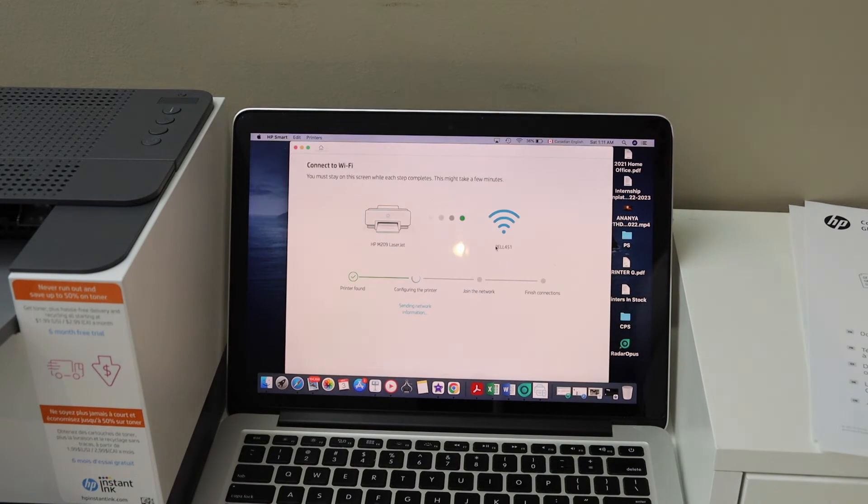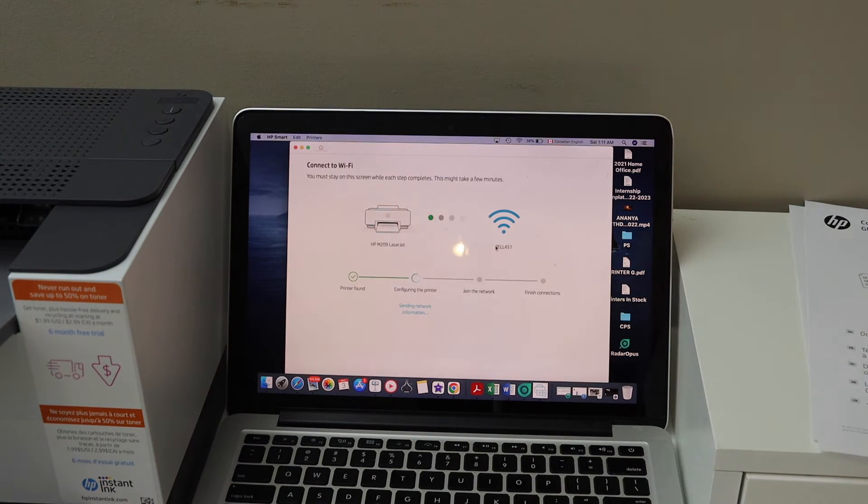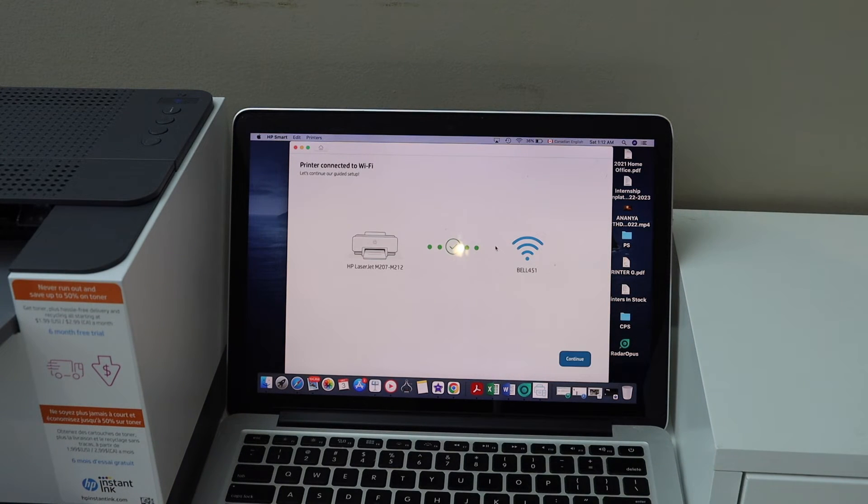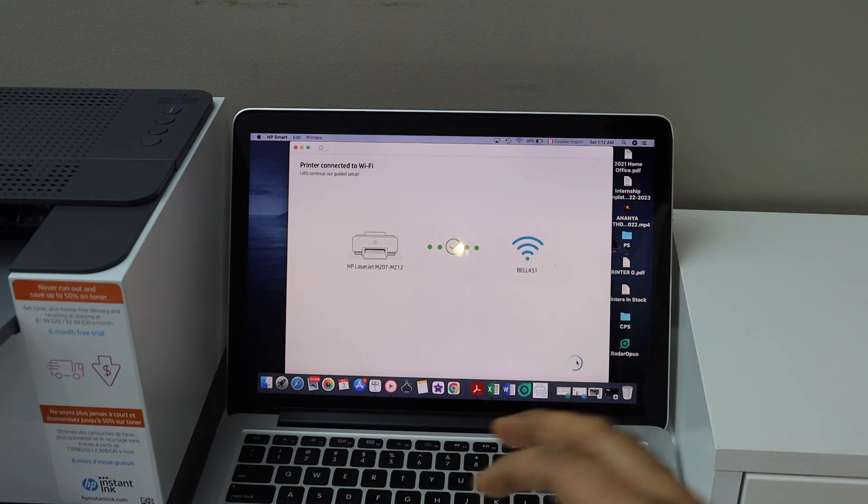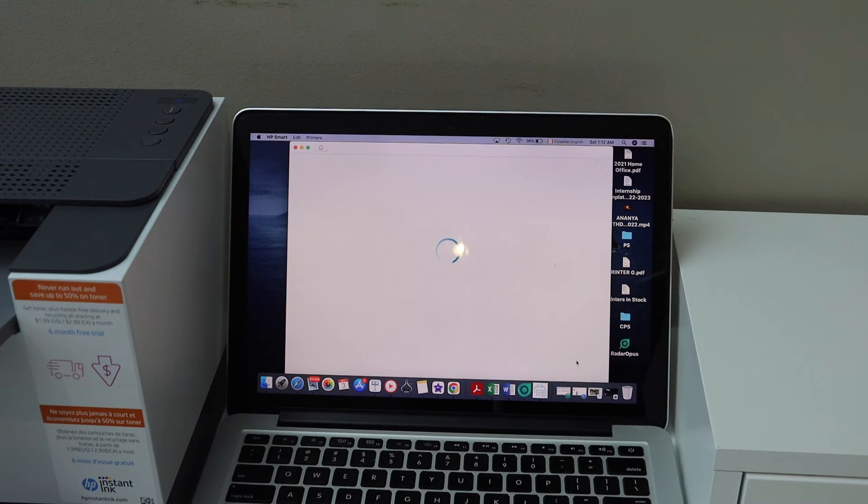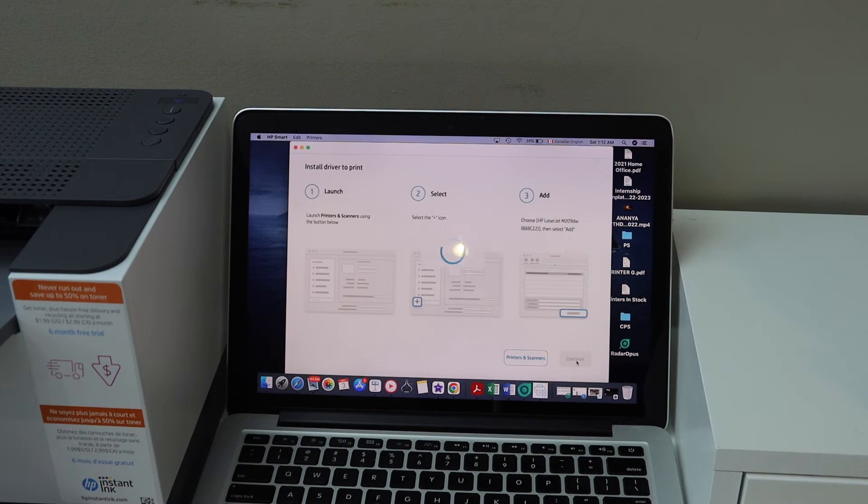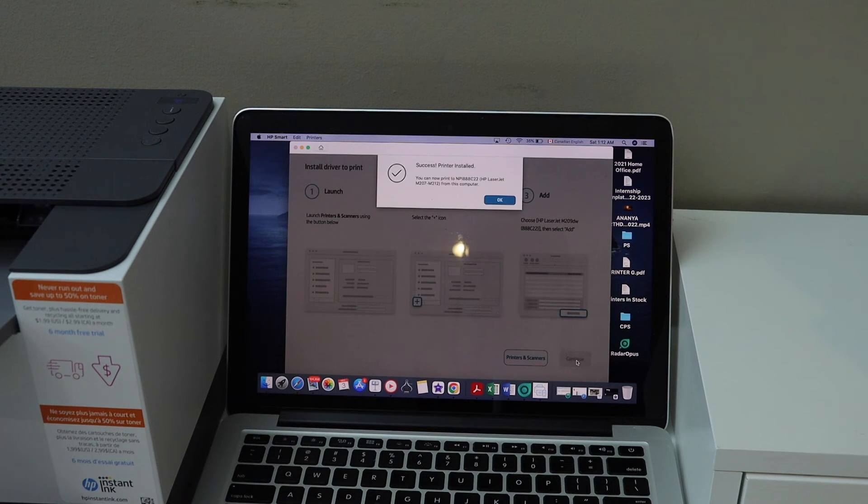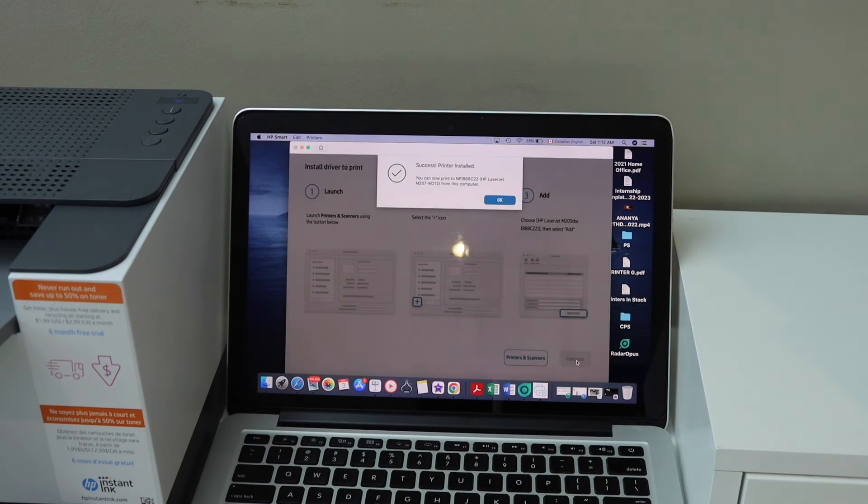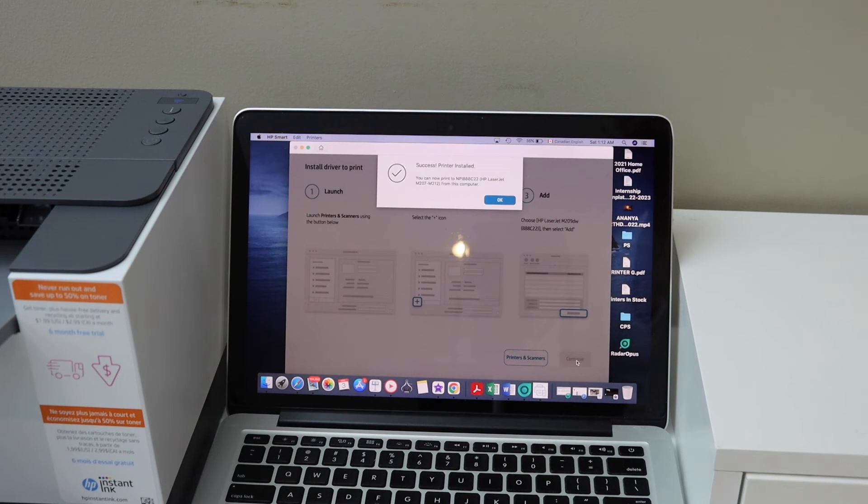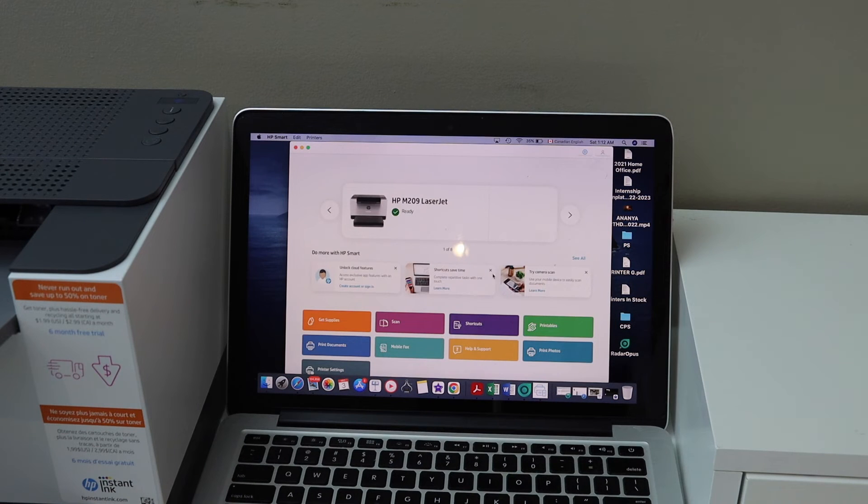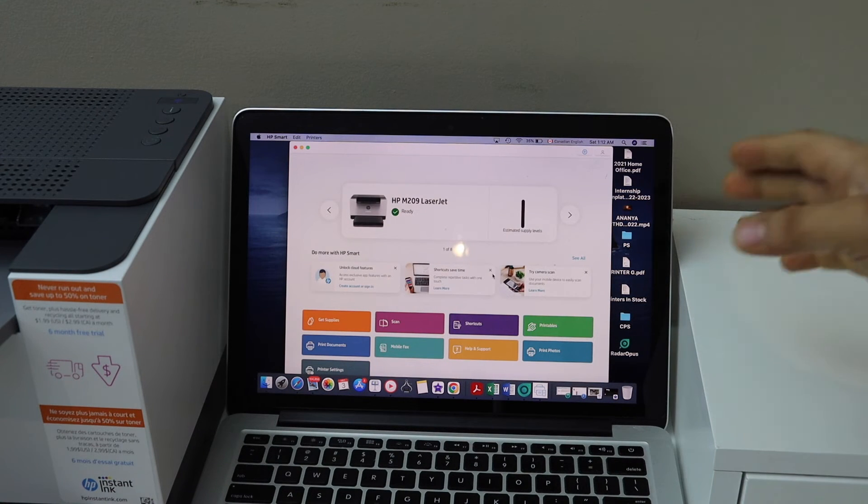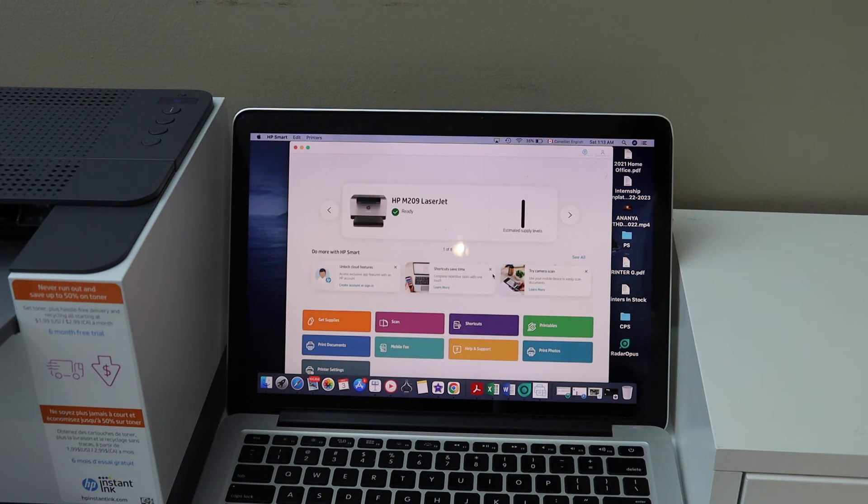Printer is connected to the WiFi, click continue. Printer is installed successfully, click OK. You should be able to see your printer on the main screen.